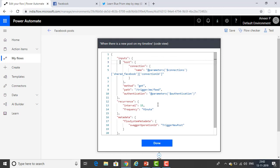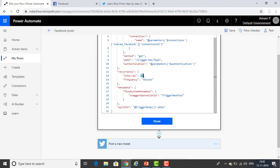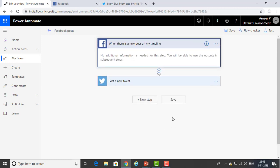This is the code written for when there is a Facebook post — you can see the shared Facebook connection ID, the triggers, and parameters. The interval is every 15 seconds and the frequency is every one minute, so whenever you post something on Facebook, it will take one minute to tweet on Twitter. I'm clicking Done. If you want new steps, you can click New Steps, and you can save the entire flow here.